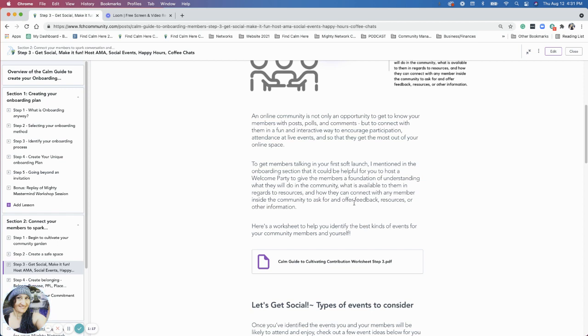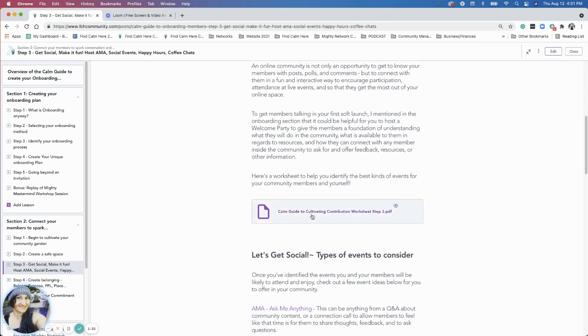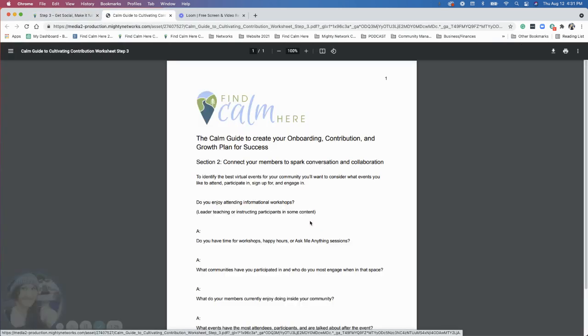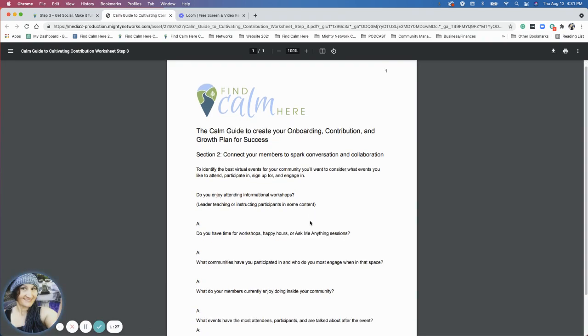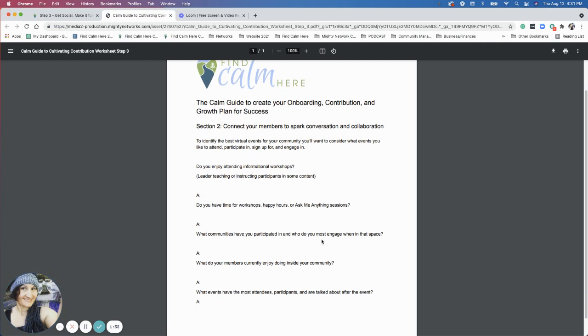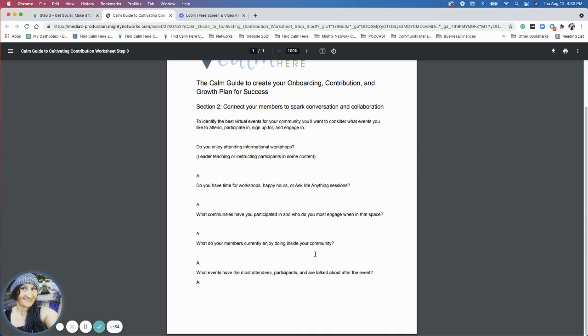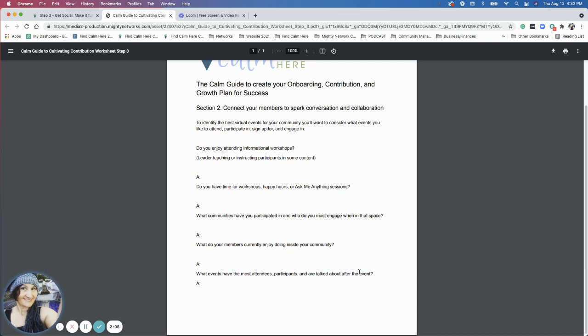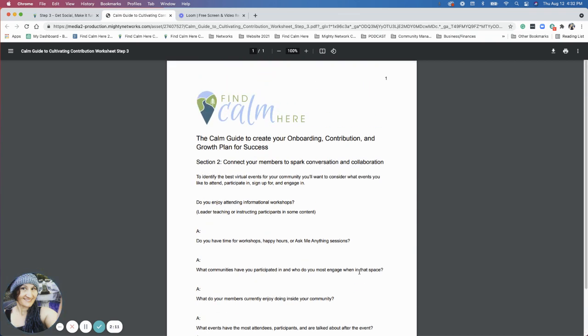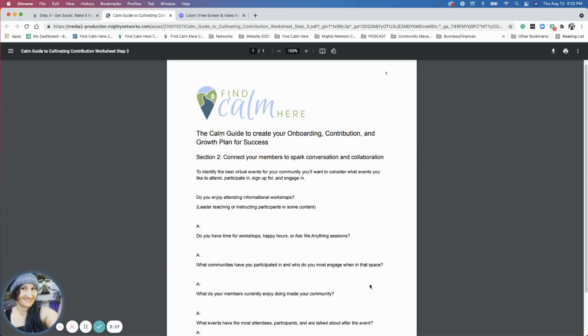I have a worksheet there to help you identify some things that you like about online events and what events do you like to participate in. Do you have time for workshops, happy hours or ask me anything? Where does that fall in your priorities and what do you think as far as members, what they have in their priorities? What communities have you participated in and most engaged in? What are your members currently enjoying inside your community and what events have the most attendees, participants and are talked about after the event? You could look into your analytics, you could look back into the events that you've previously done to see who's attended those or just check out what's in your community as comments underneath the event.